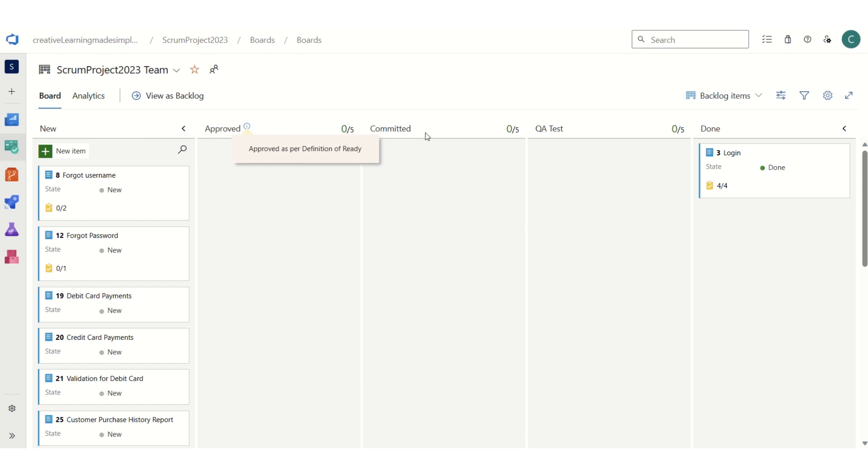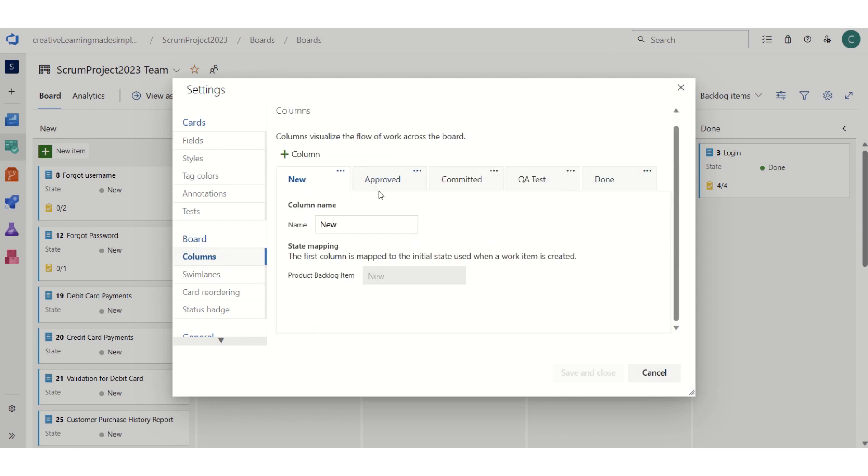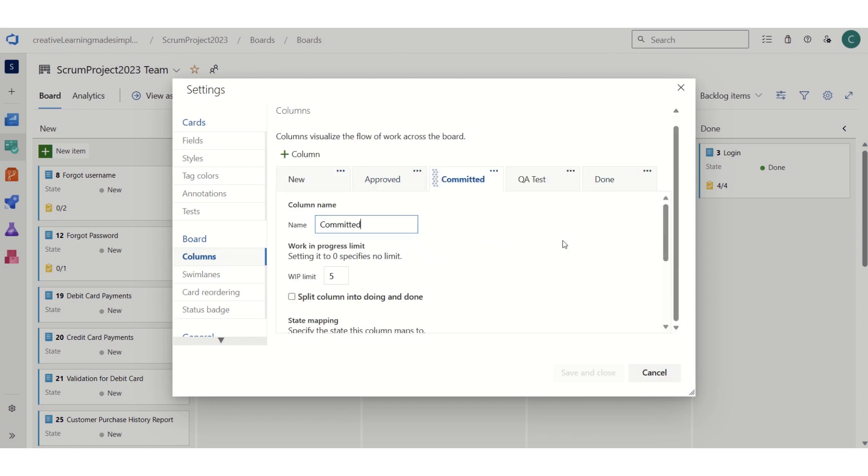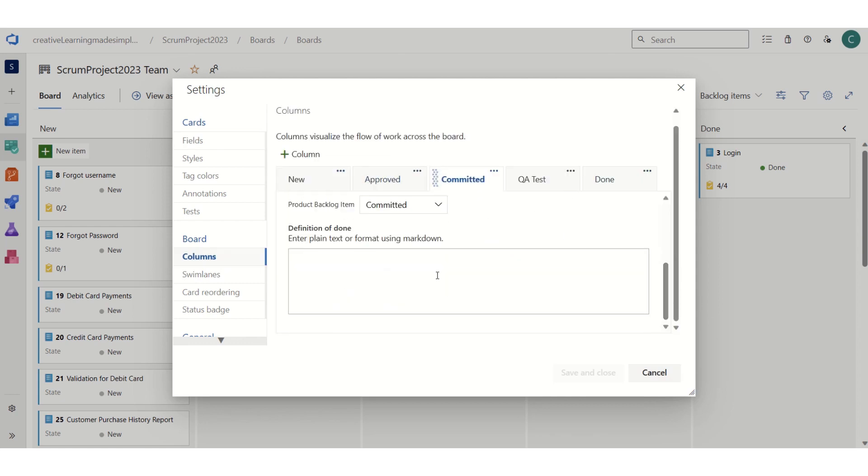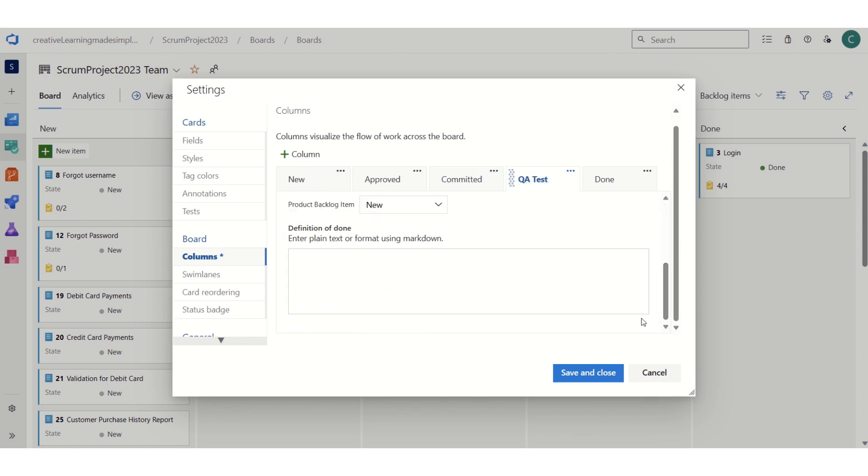Likewise, we can specify the definition of done for different columns. Again, if we have to specify for another column like we did for approved - if we have to specify for committed, we can see committed by team in a sprint. Similarly for QA test...